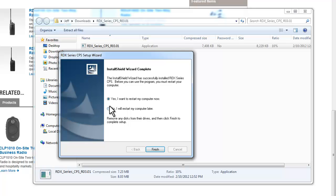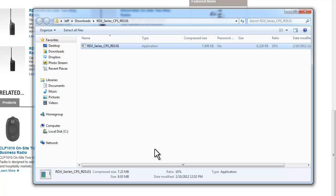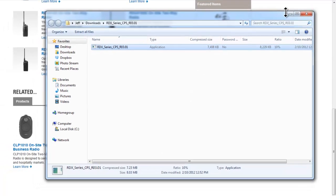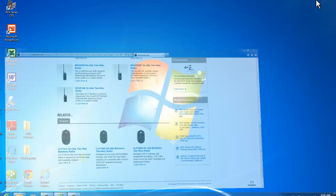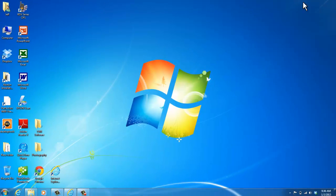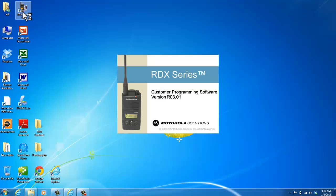I'm going to restart my computer later. You'll probably want to restart your computer now, but for this exercise, I'll say later. I'm just going to minimize. And we see the link right here, RDX series CPS. So double click on the shortcut.